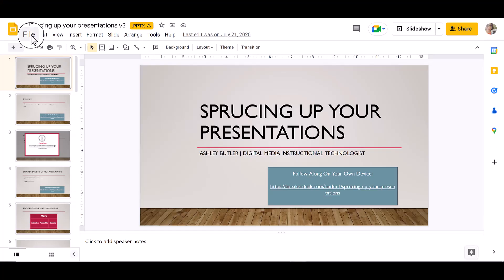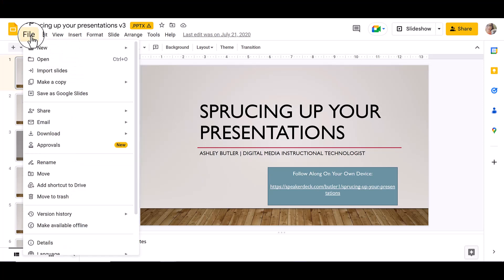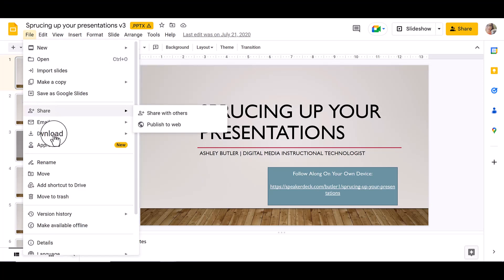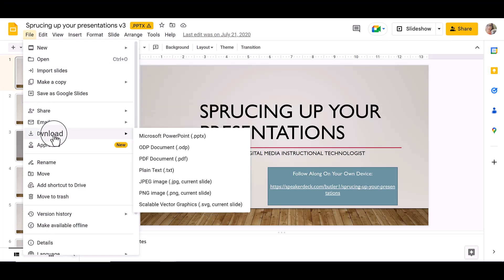In Google Slides, you'll do the same. You can click on File, go down to Download, and choose PDF as the format to download.